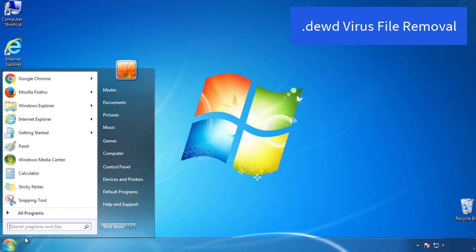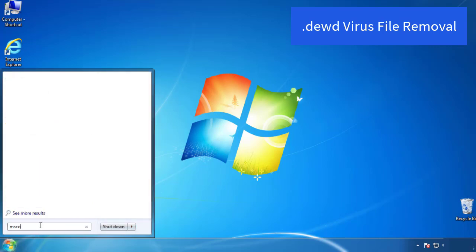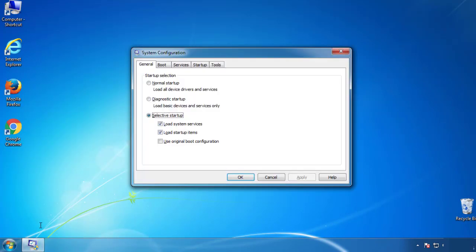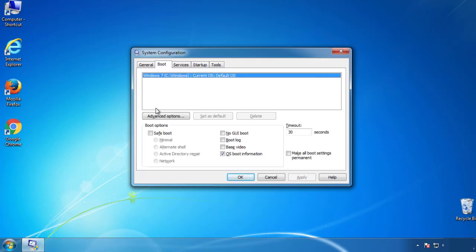First, we want to enter safe mode. Type msconfig. From the boot tab, click on the box here. Now click OK.